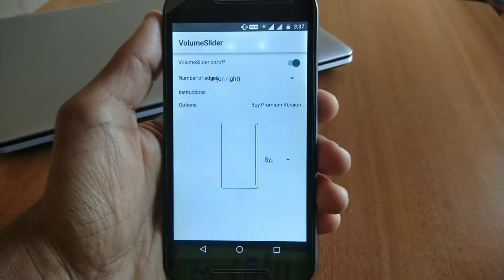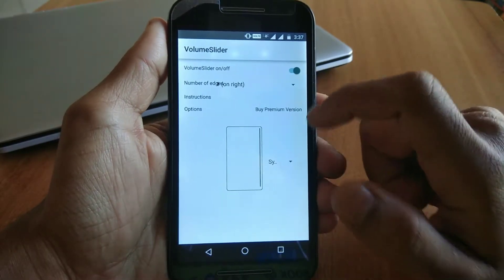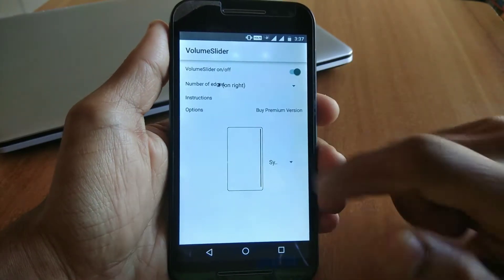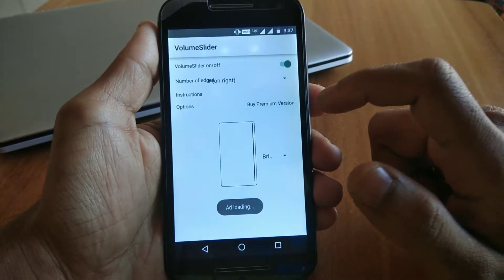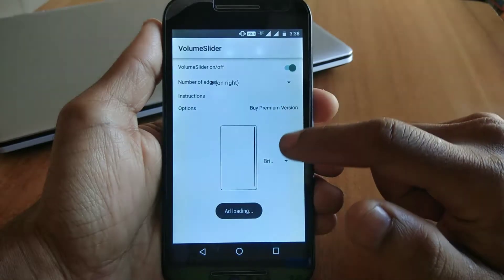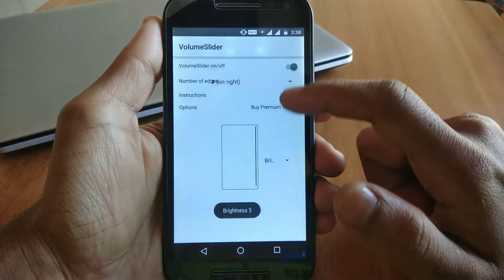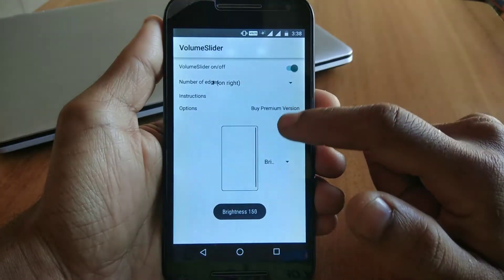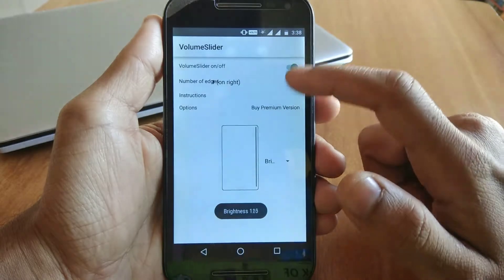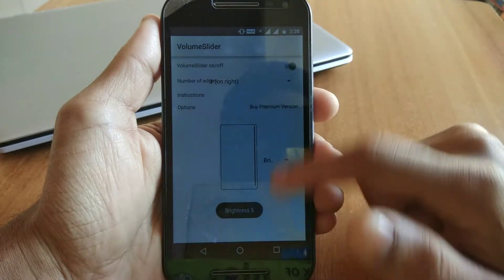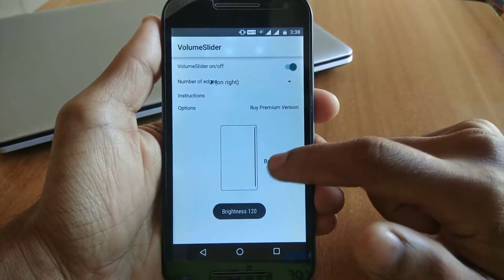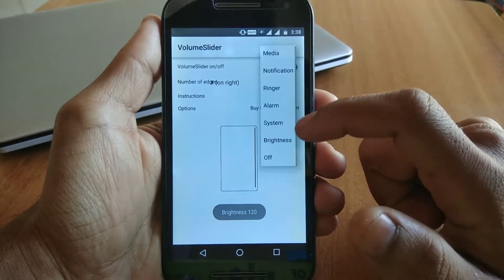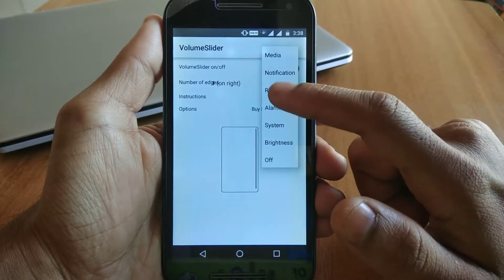It's very convenient. You also get a brightness feature here. Whenever you slide down, the brightness on the screen decreases, and whenever you slide up, the brightness of your phone increases. This is a very useful and convenient method.